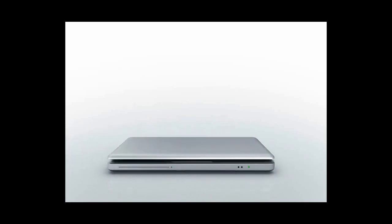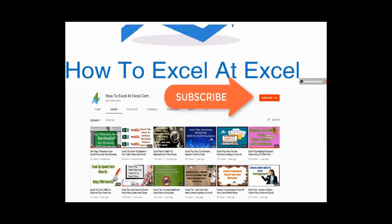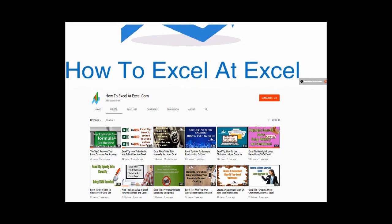Hello Excelers and welcome. Thanks for joining me today for another HowToExcelAtExcel.com Excel tip video. Don't forget to click on the subscribe button below to get notified when there's a new Excel tip available here on my YouTube channel.